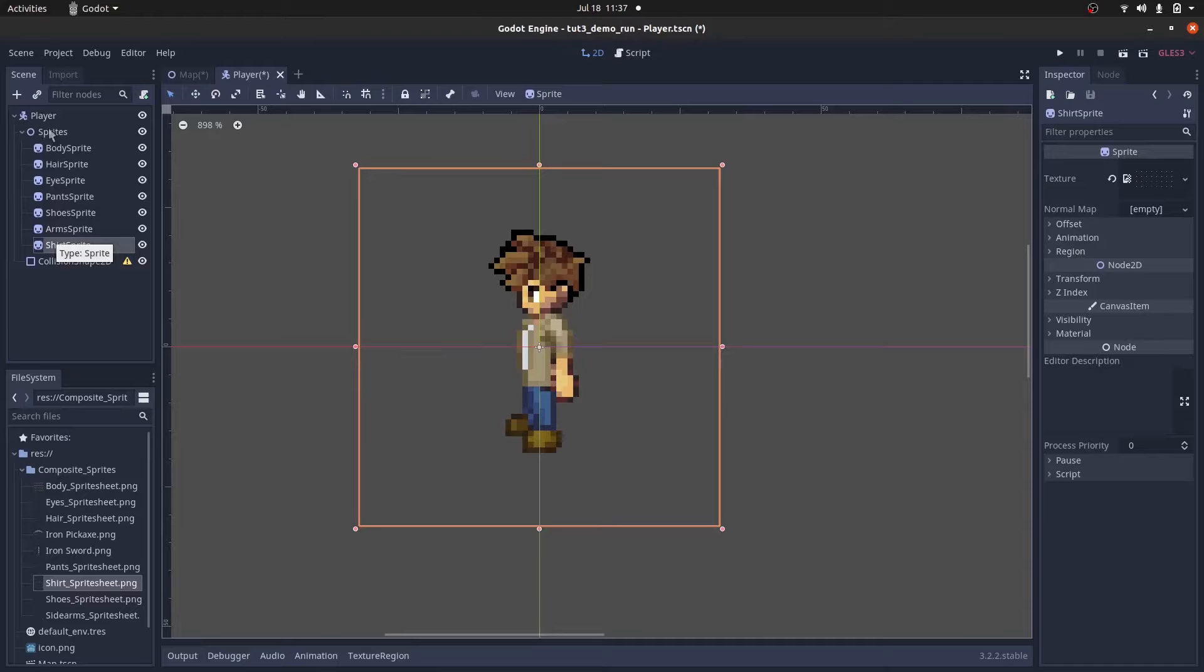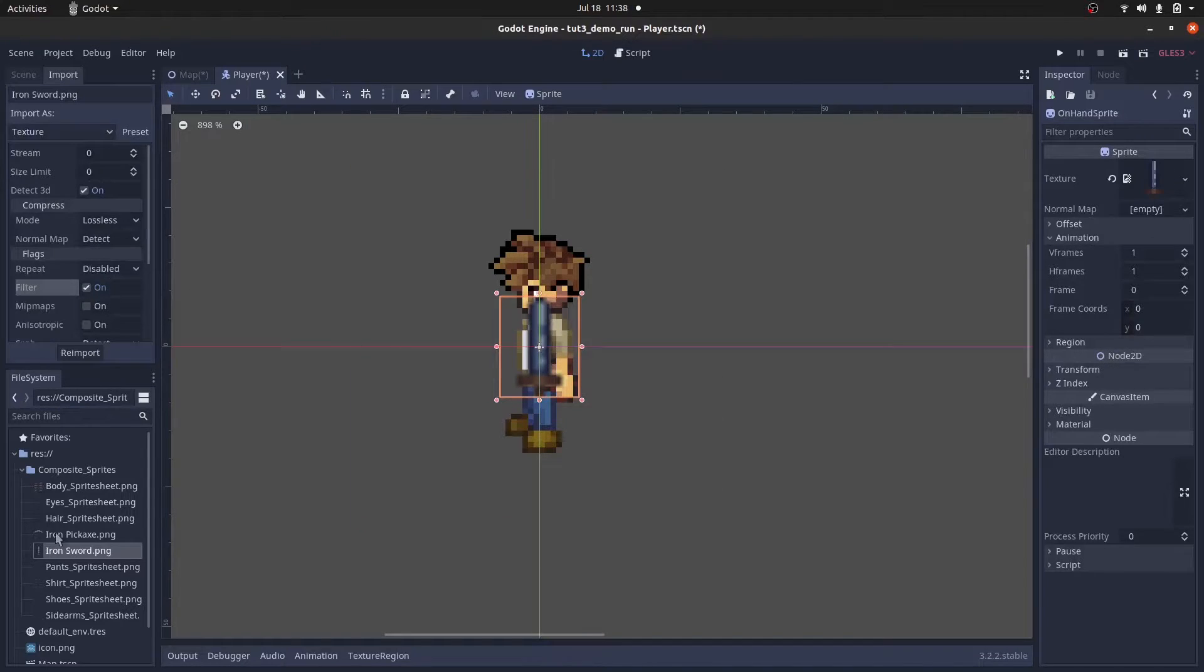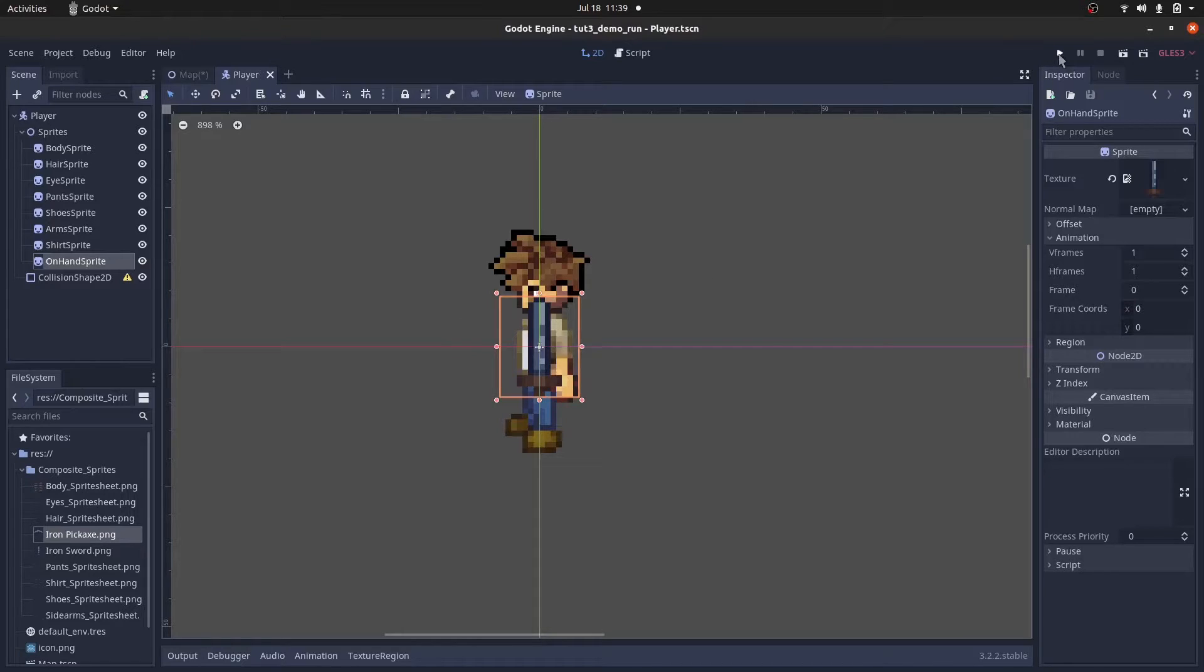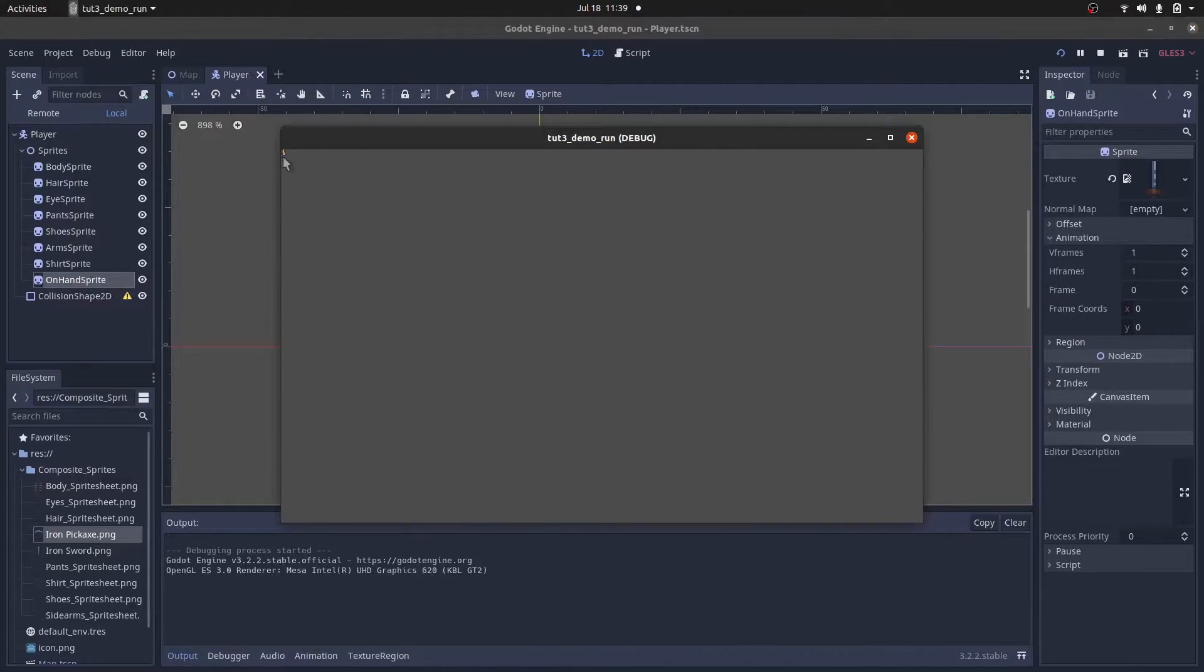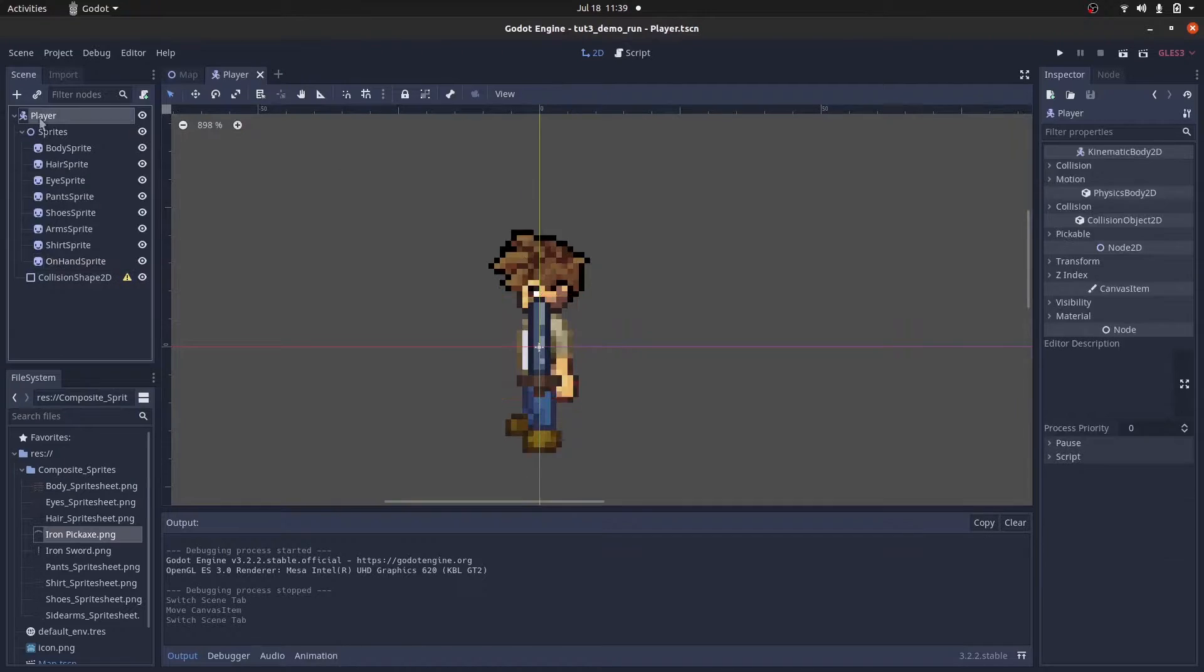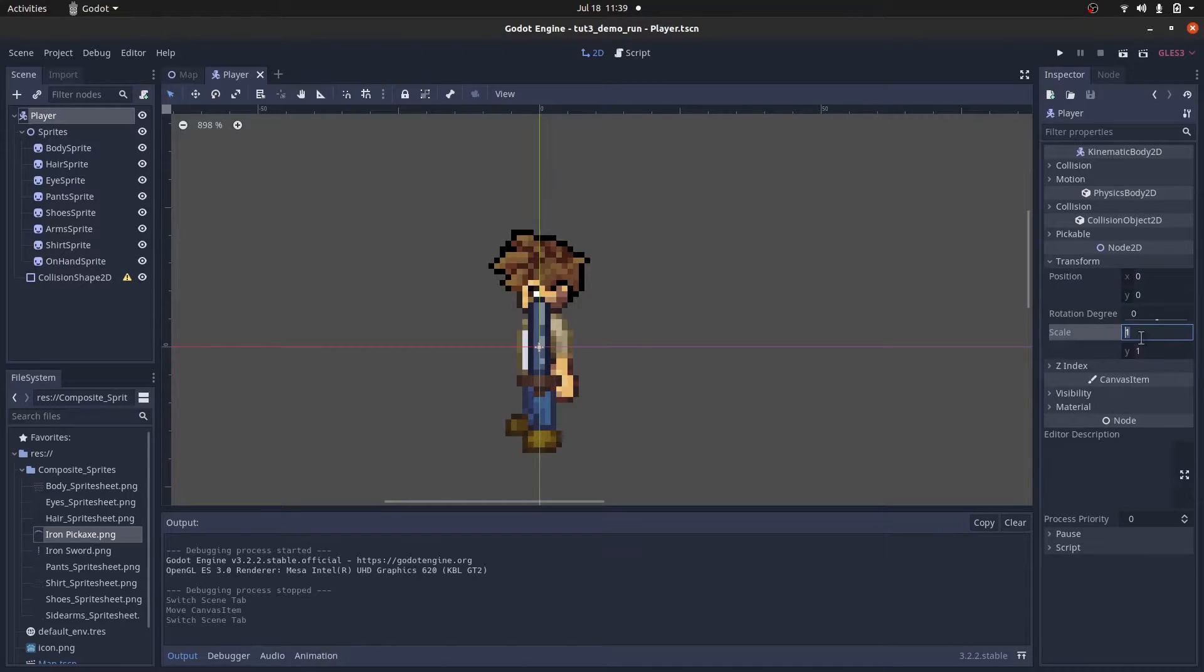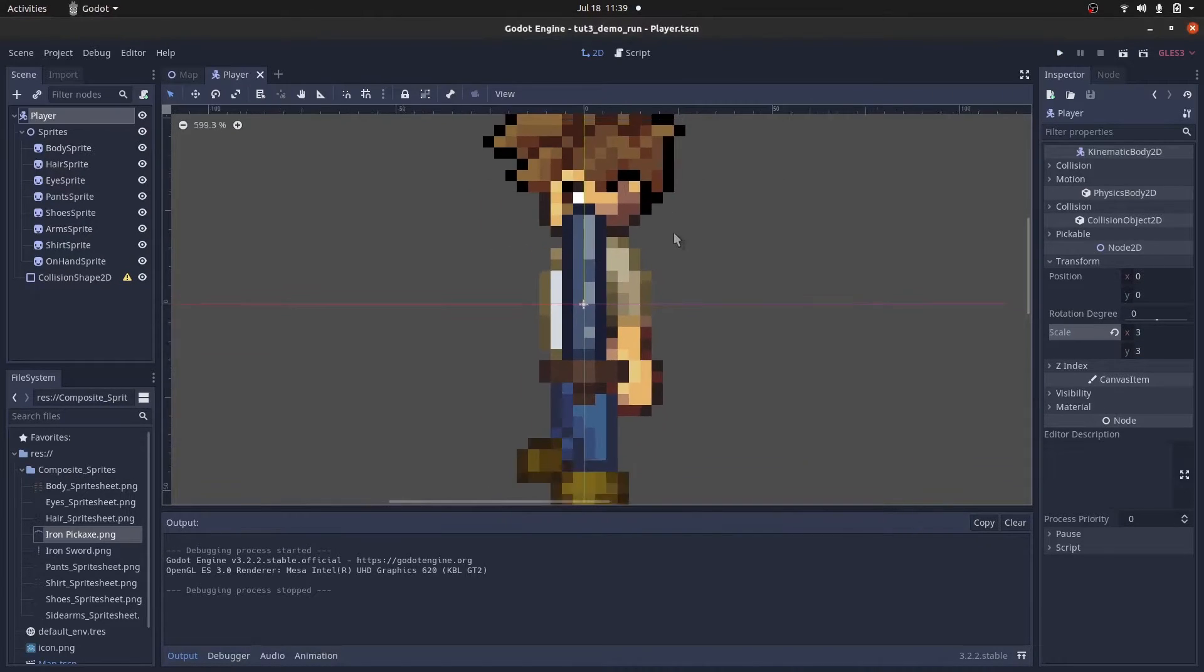For the on-hand item sprite, I'll temporarily add the sword image to its texture property. Don't worry, later on we'll be able to change the texture with code. Okay, so I'll save it and try running it. And yeah, it's just too small, so I'll scale up the player. I'll just set the scale to 3 for x and y direction. And great, we can see it with all the clothes.